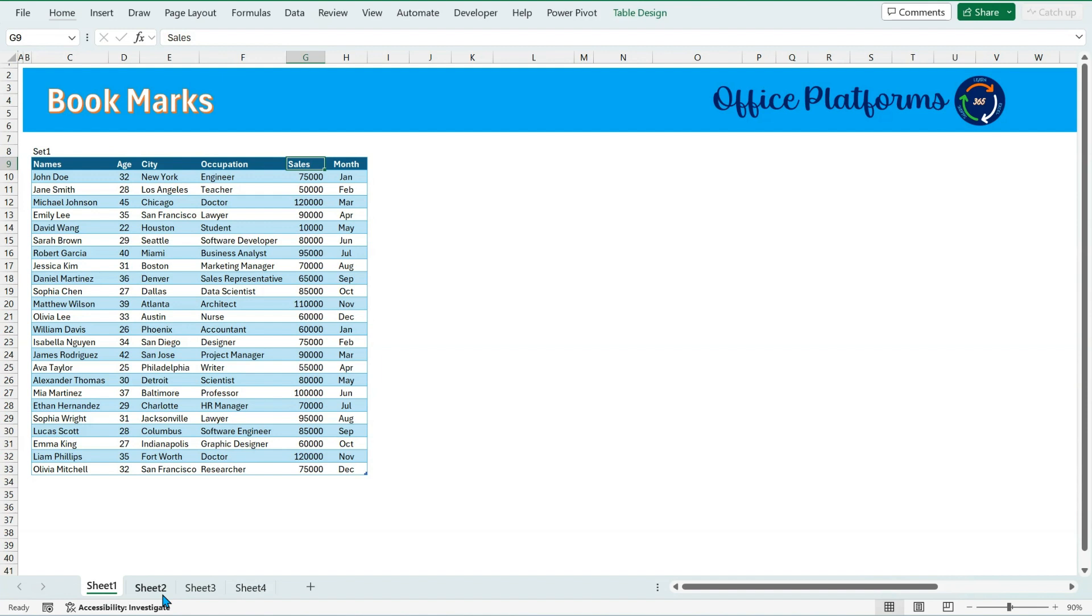So what I will do is I will create a name range on that particular cell, and as we are aware, whatever name ranges that we create are already available in the name box, like the one if you see right now.